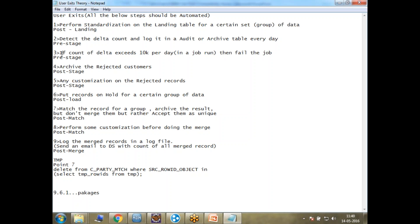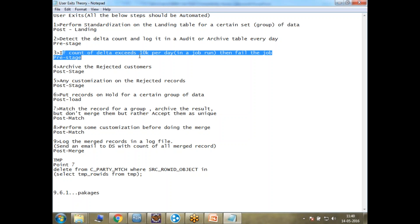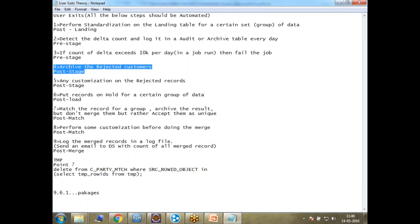The third requirement is: if the count of the data exceeds 10,000 records per day, then either fail the job, do some special action, send an email to the business analyst, developer, or architect, or send an alert email. Any kind of customization you want to do based on the total number of records processed — that is the requirement here.